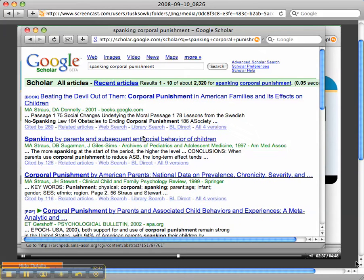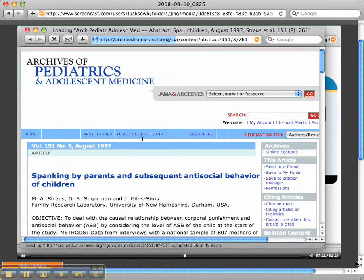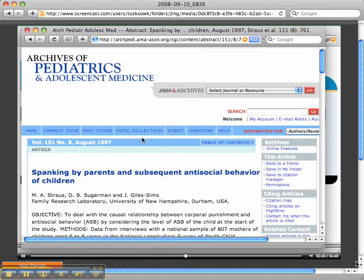So, I'm just going to pick this one here, Spanking by Parents and Subsequent Antisocial Behavior of Children. And yeah, okay. Now, it's in the Archives of Pediatric and Adolescent Medicine.